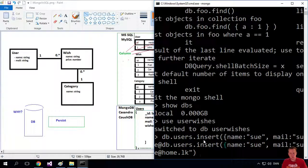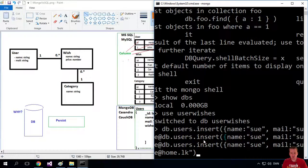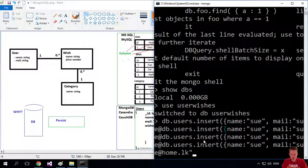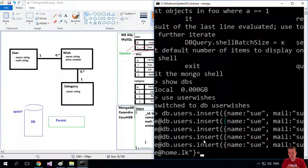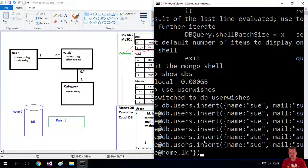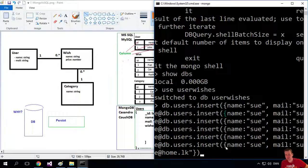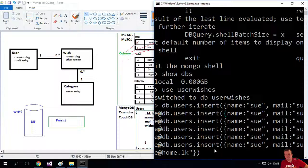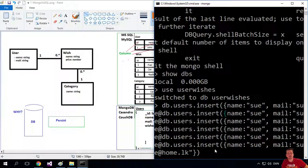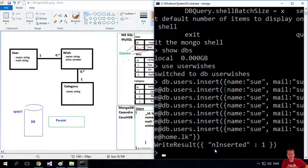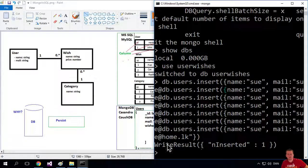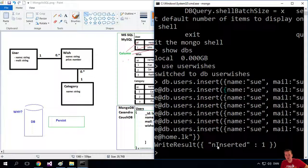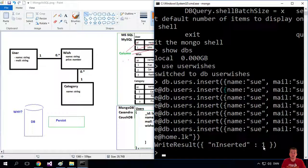Now remember, when you do this, a lot of times we end up forgetting, like for instance, we end up forgetting the curly brackets or you end up forgetting something and then you'll actually get an exception. Let's see if we did this right. So it ends up saying write result and inserted one. That means that it did insert something to the database.